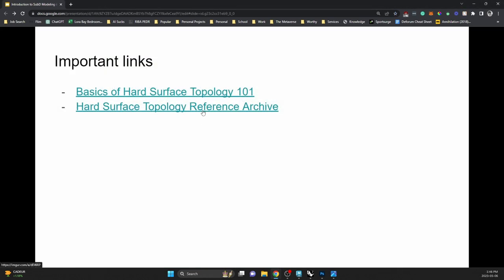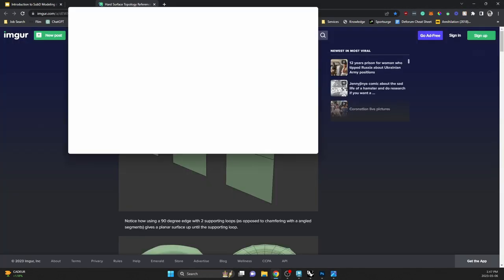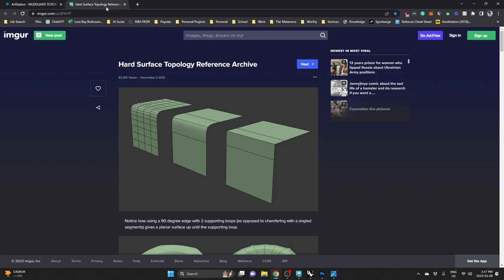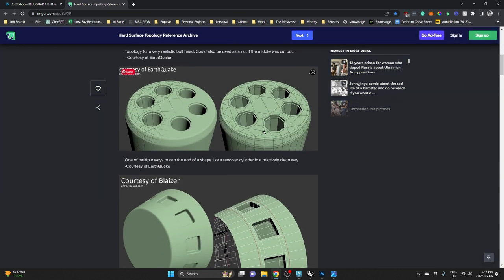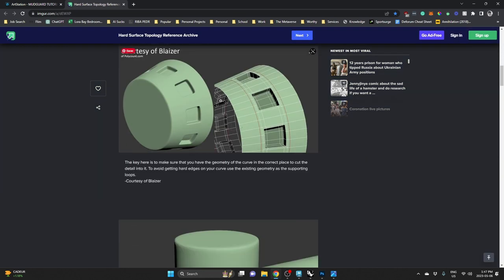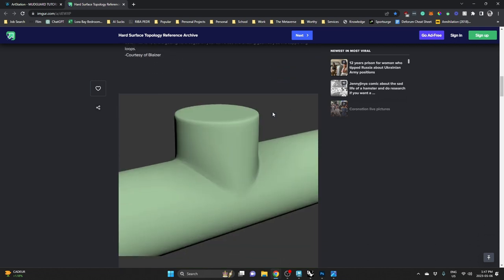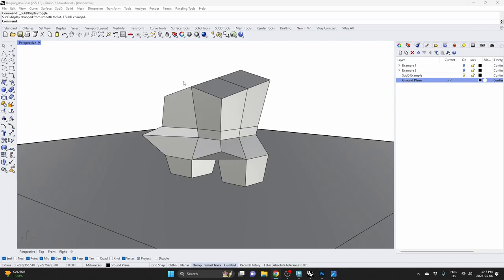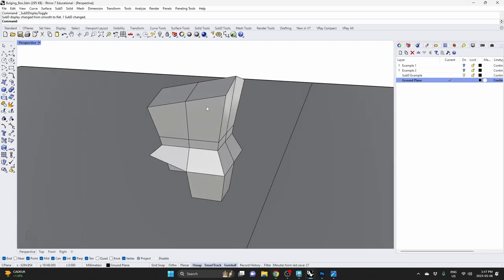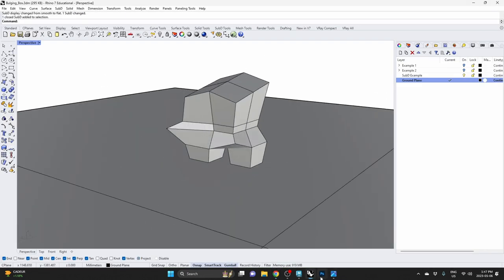The other one I put there is this archive of images. These are all examples from 3ds Max or Maya or Blender. But essentially, sub-D modeling is the same thing.